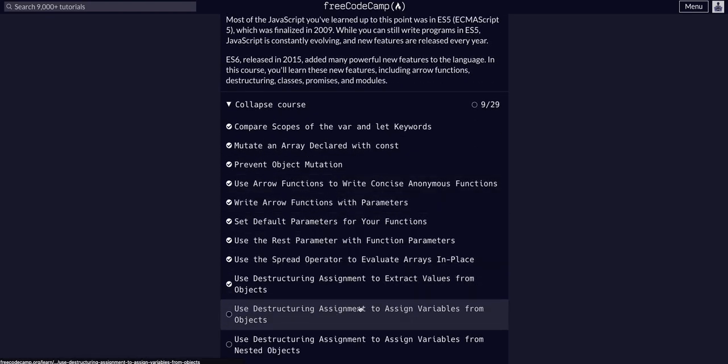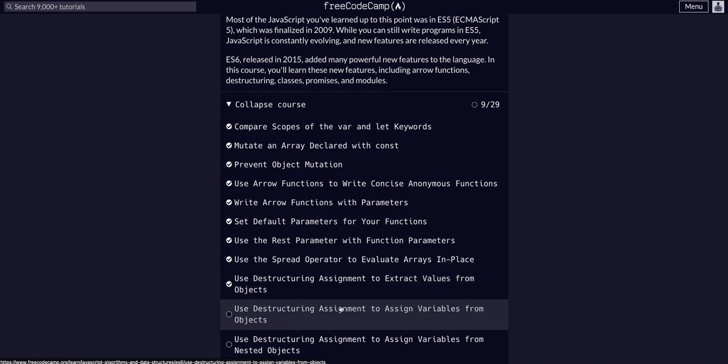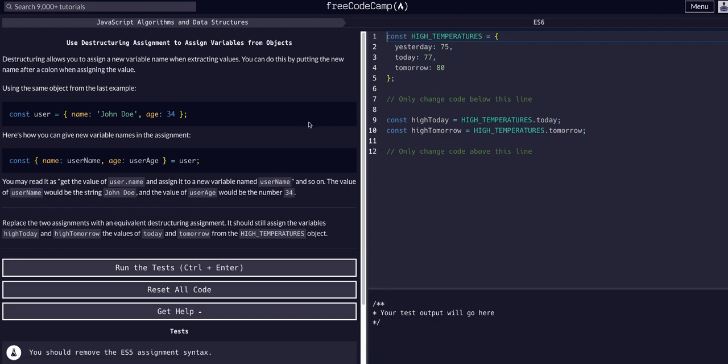Today we are going to use destructuring assignment to assign variables from objects. In the last challenge we destructured objects to extract their values, and now we're going to do the exact same thing but assign those values to variables.